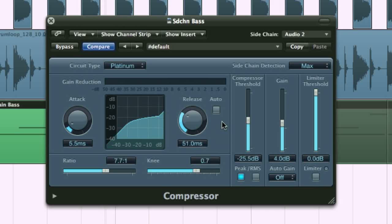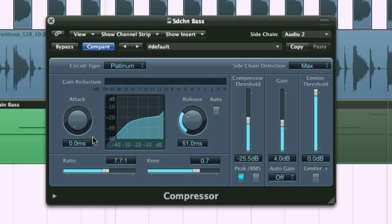For the most precise sidechain compression, you need to set the compressor to peak acting rather than RMS, where it follows the average level. Having peak acting with the shortest attack time can create a click at the start though, as the level cuts very abruptly. So you normally want to increase the attack time a little to remove this.